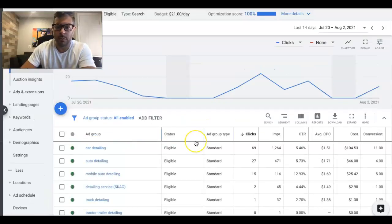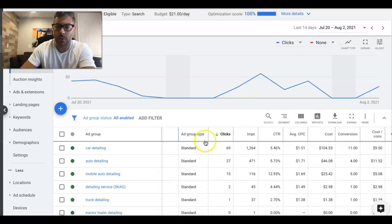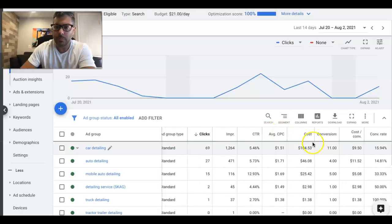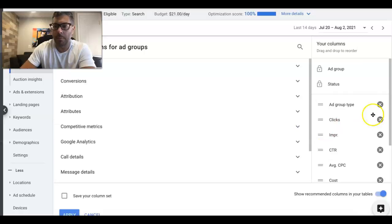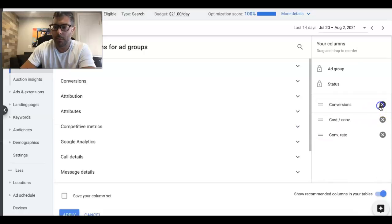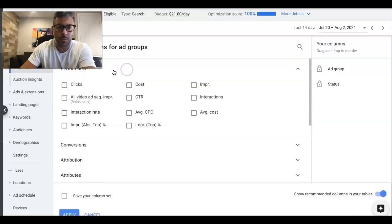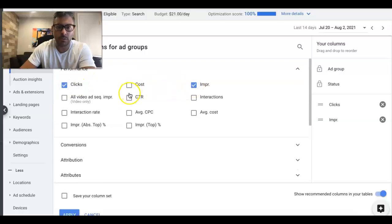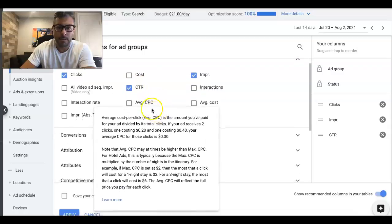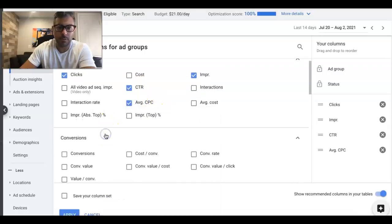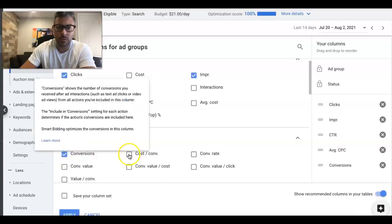Next you can go into the ad group level and set all your columns again. They're all pretty much the same for ad group level for me. If we start from scratch again in the ad group level, we'll do Performance: Clicks, Impressions, Click-Through Rate, Average Cost per Click, Conversions, Conversion Rate.